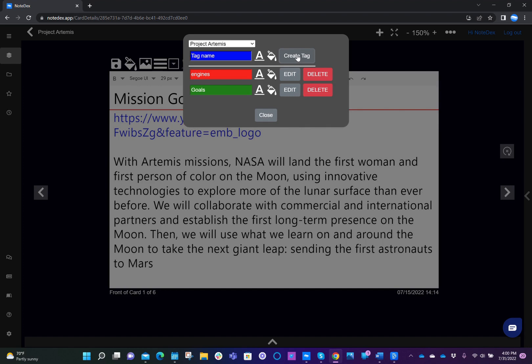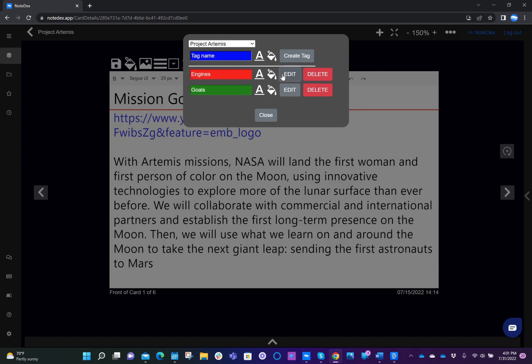And now we see goals. You'll also see that engines, I used a lowercase e and I want to edit that. So I could just go back to edit and I can then fix that tag name. And then I'll save that again. So now we've got engines and goals, which are tags in project Artemis.